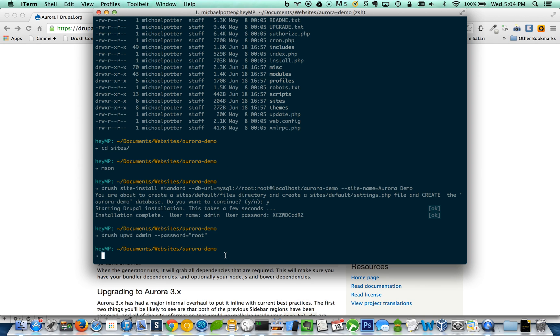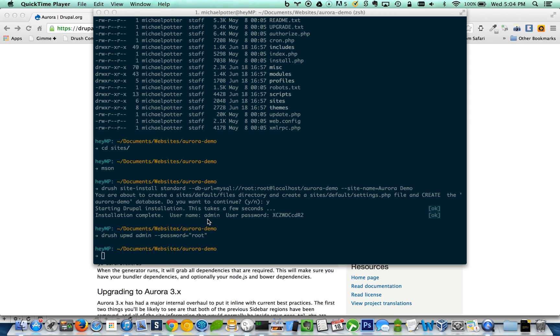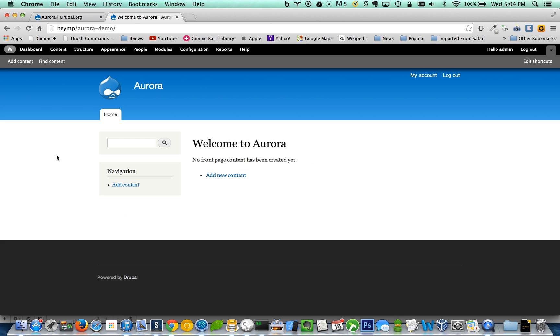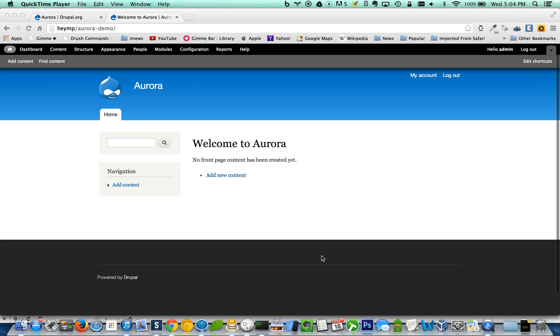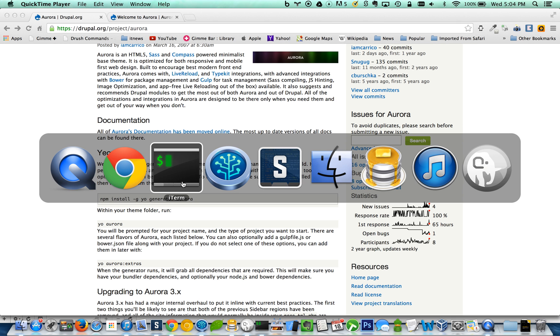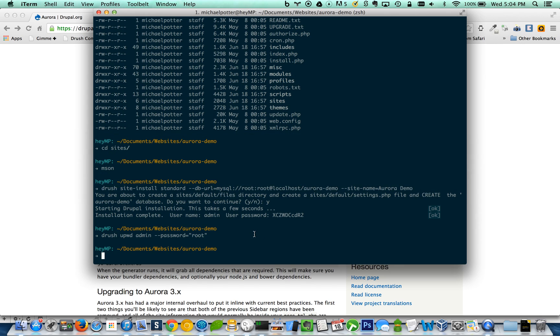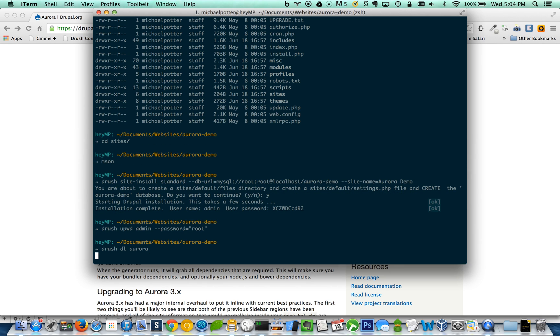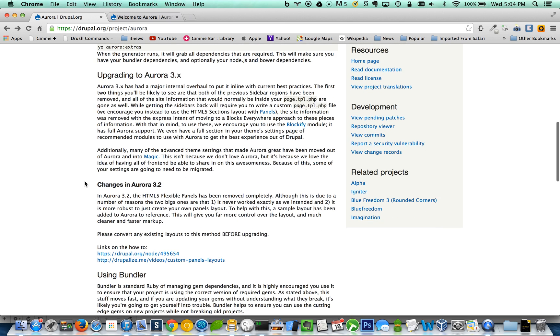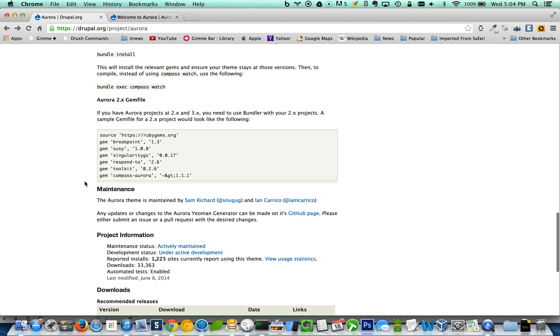So if I go over here, I just have a base, fresh Drupal installation. First thing I'm going to do is with Drush, I'm going to download Aurora, the new Aurora base theme. All right, so as you can see, 3.4, that's a new version that just came out.